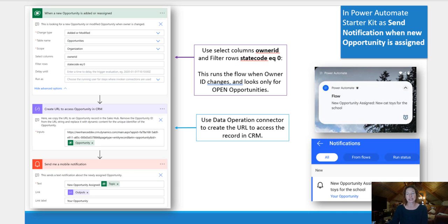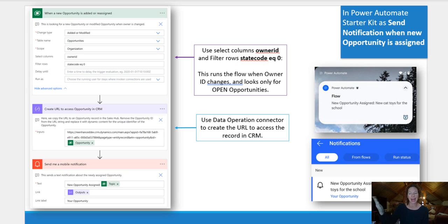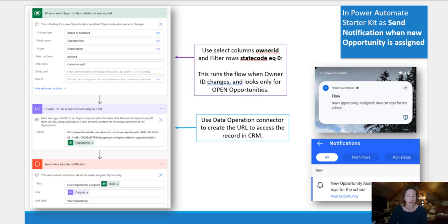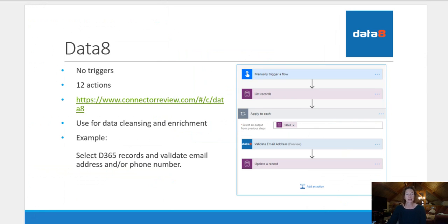So you can see what that looks like, both as the push notification that I received on my phone and also what it looks like in the flow mobile app if you're using that.